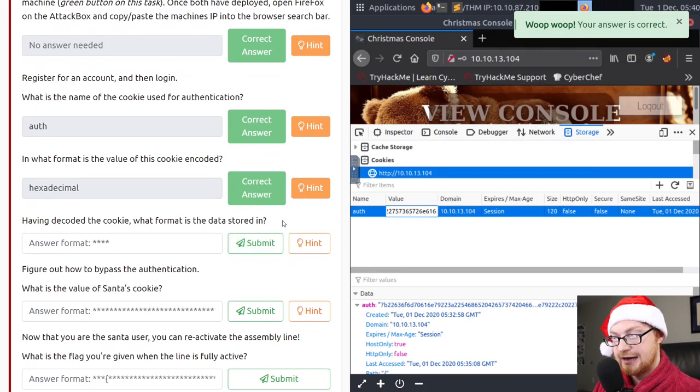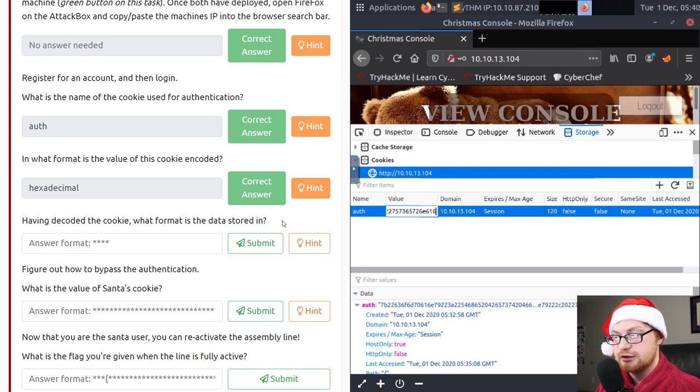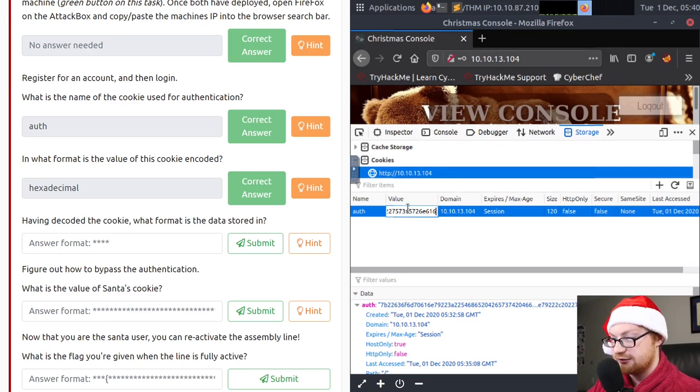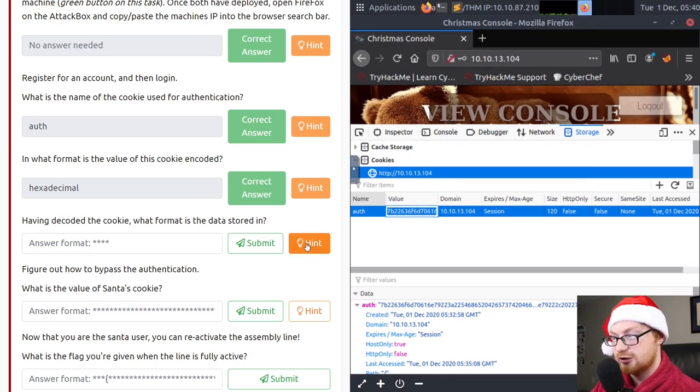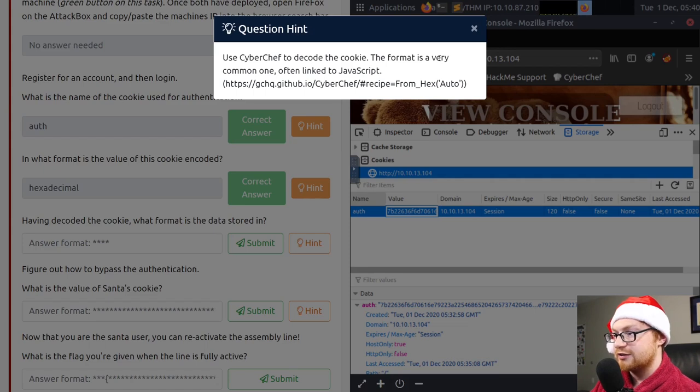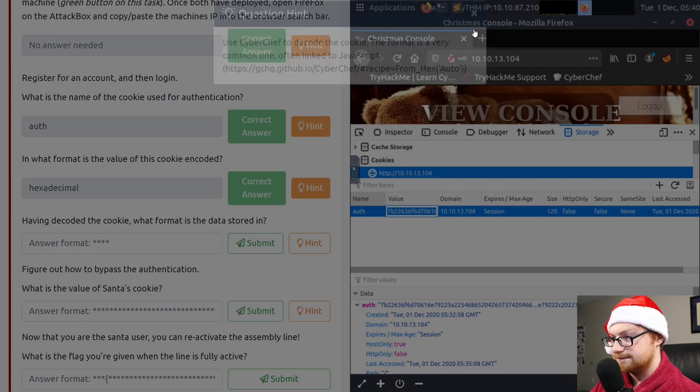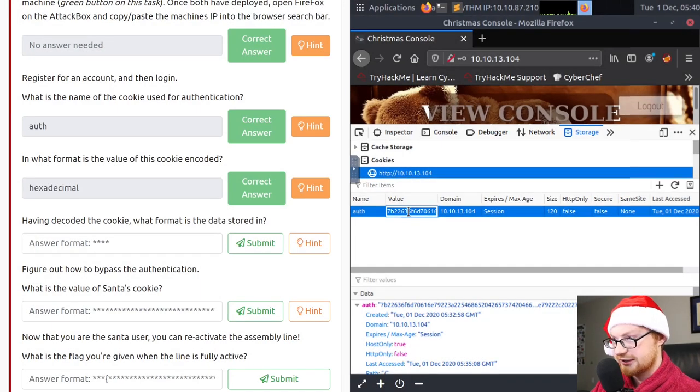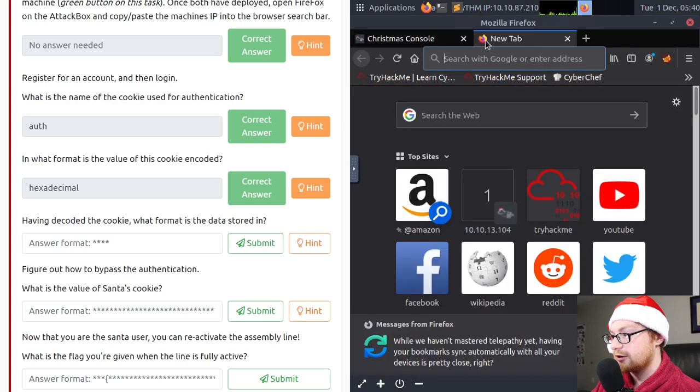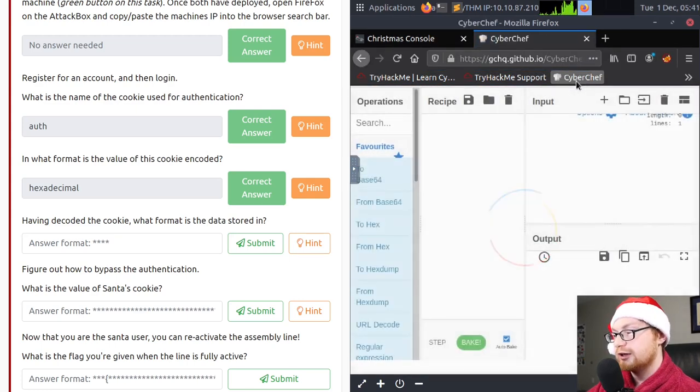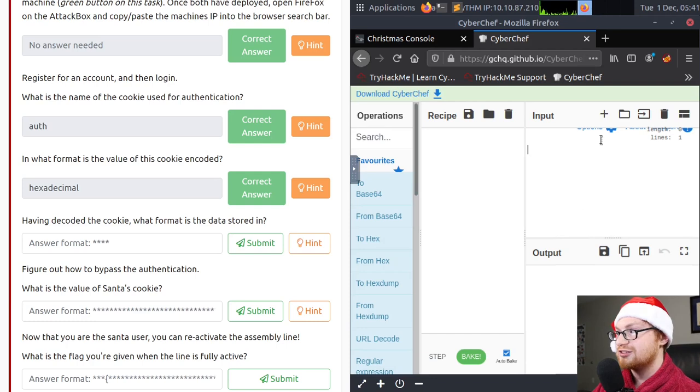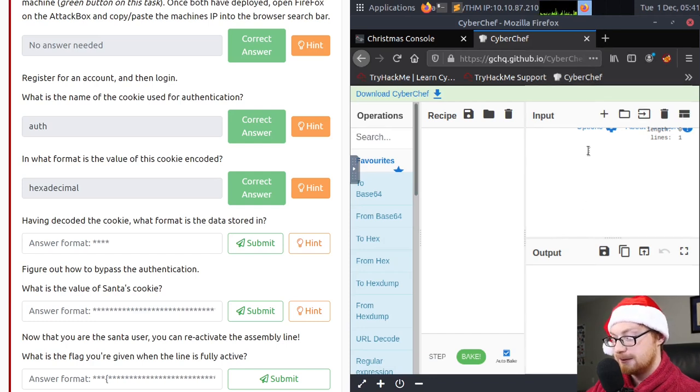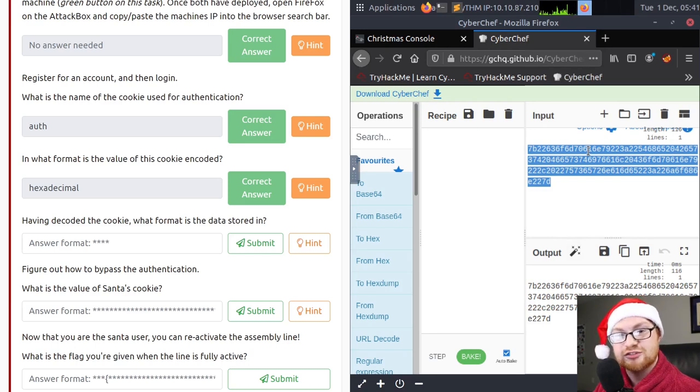And hexadecimal is another representation of all the data and the numbers that we're talking about. So that's the answer that this question is looking for. It wants me to type in hexadecimal. Having decoded the cookie, what format is the data stored in? Well, what do you mean decode the cookie? I have this value here that's just some base 16 or hexadecimal value, but I don't know what you mean by decoding it. Let's take a look at that other hint. It says, use CyberChef to decode the cookie. The format is a very common one often linked to JavaScript. So if I copy this value that we have and I see in my bookmarks for the attack box browser, I can open up another tab and open CyberChef.